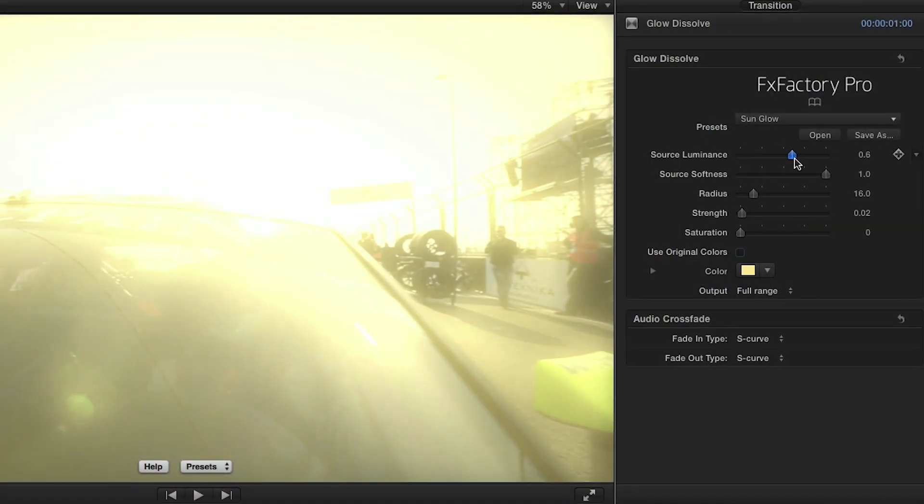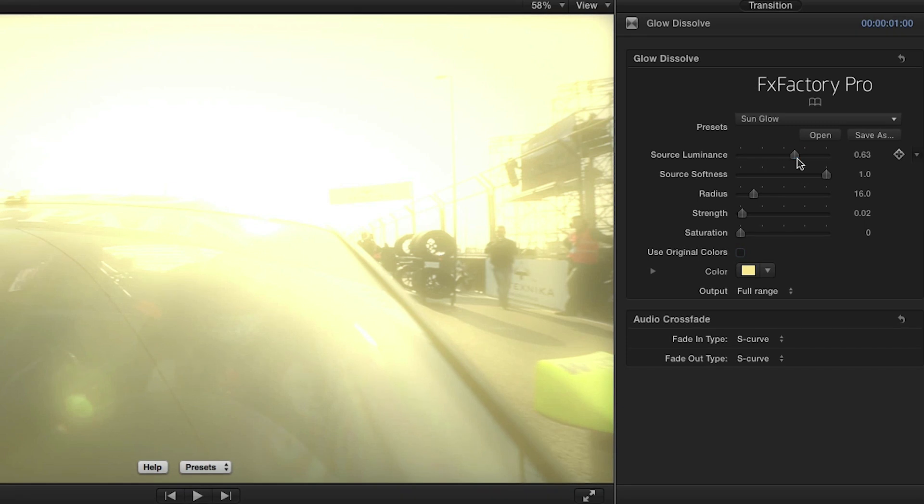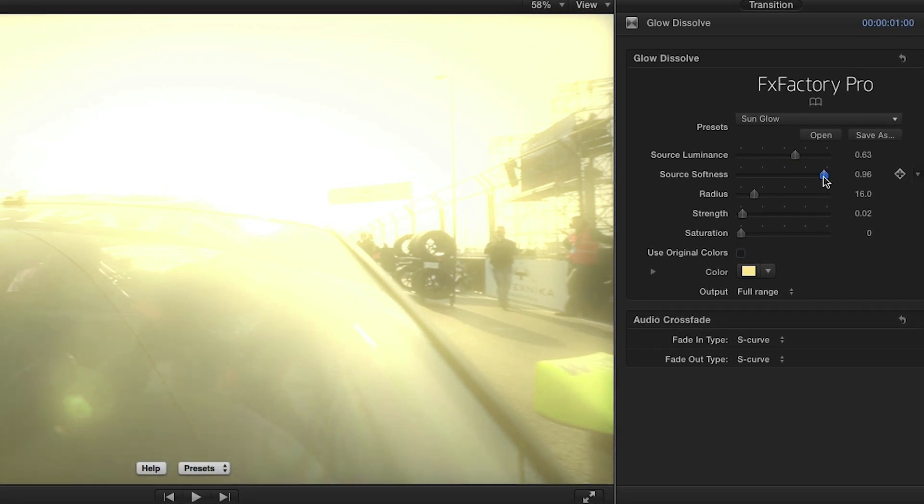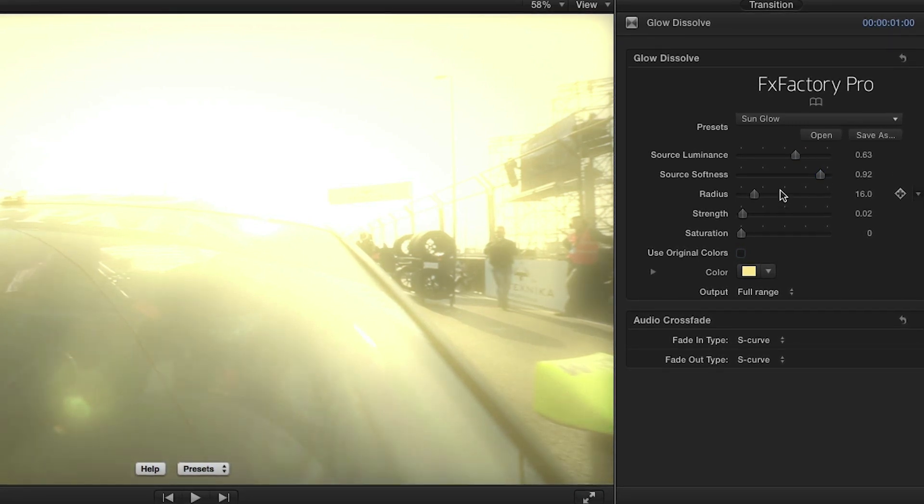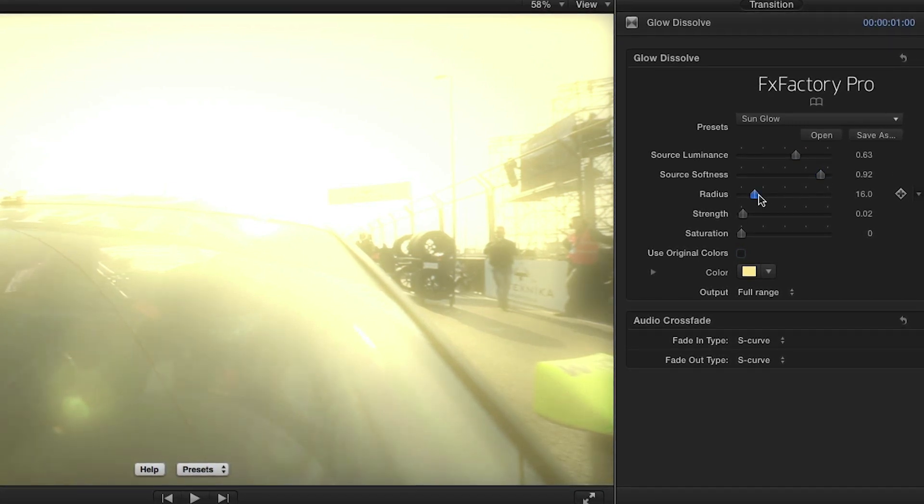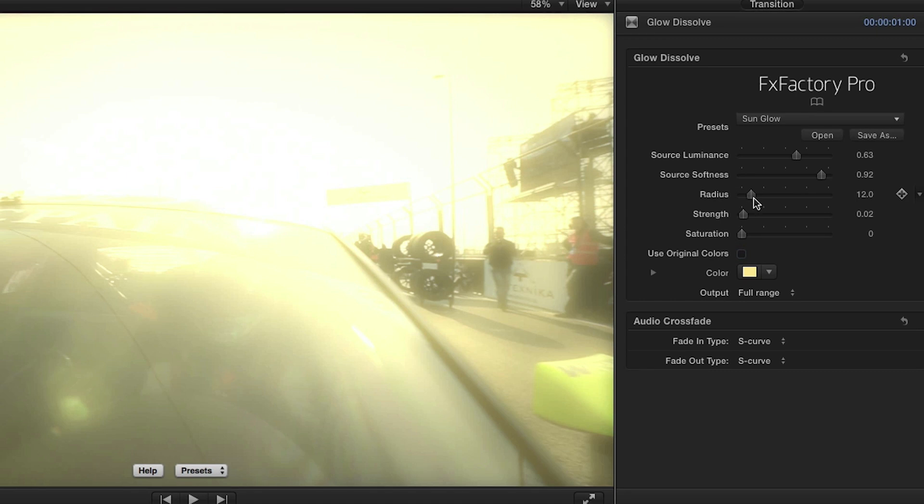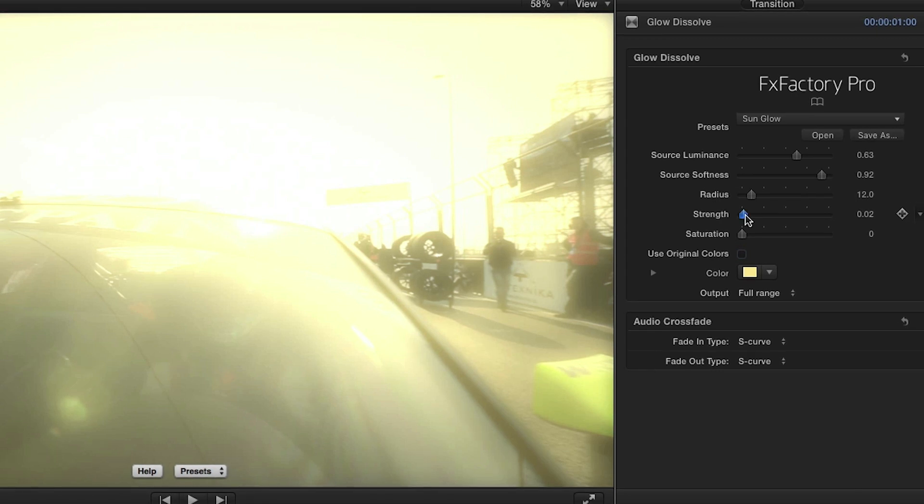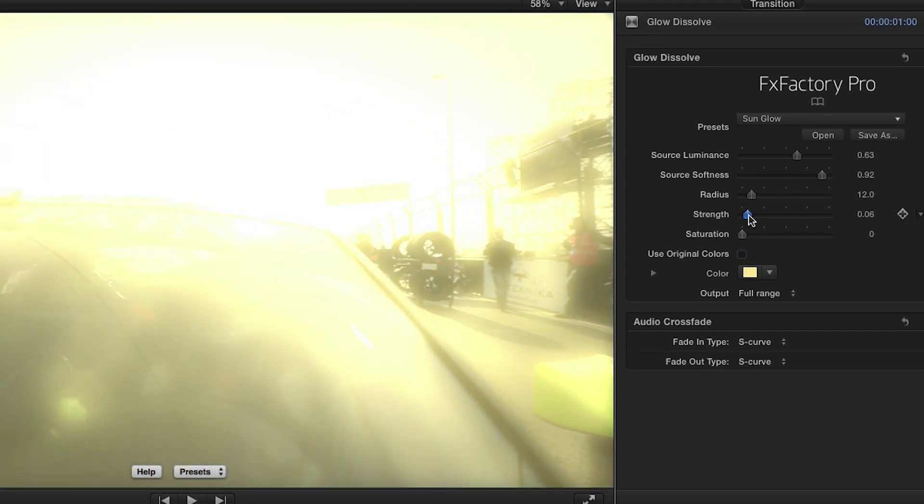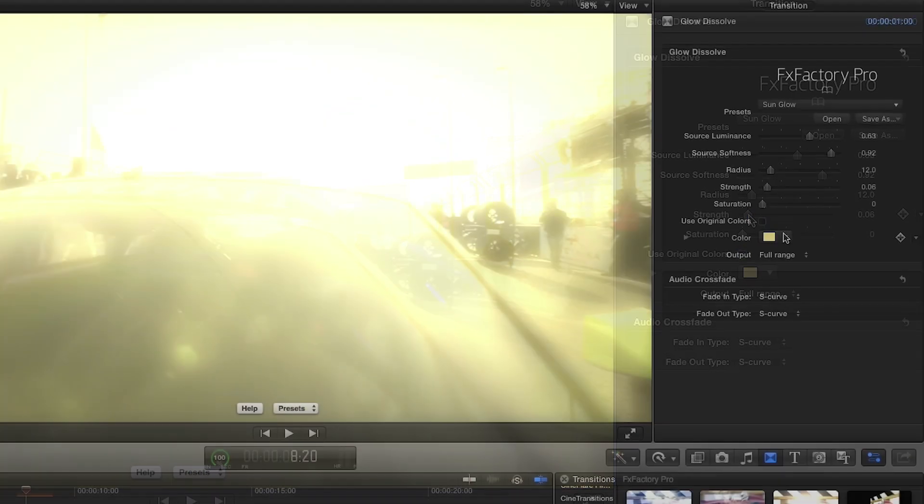Source luminance, softness, radius, and strength are all standard glow related settings that affect which parts of the image will glow and how strong and big the glow will be.